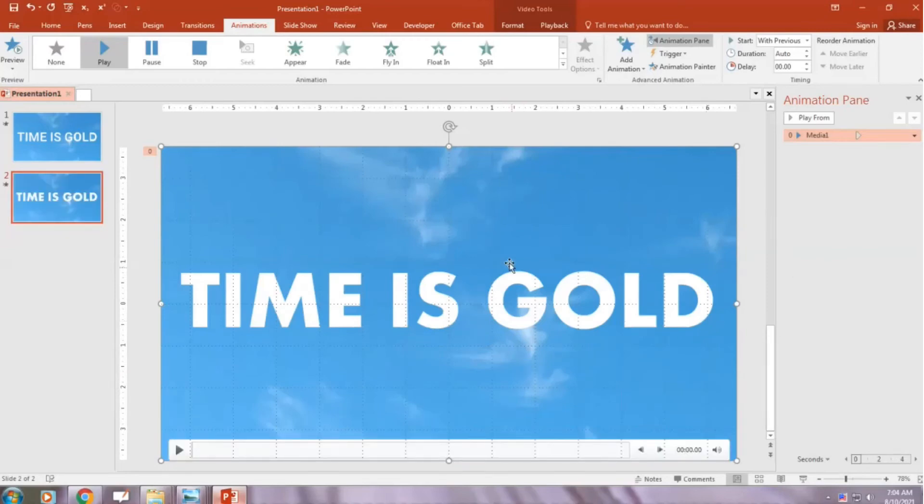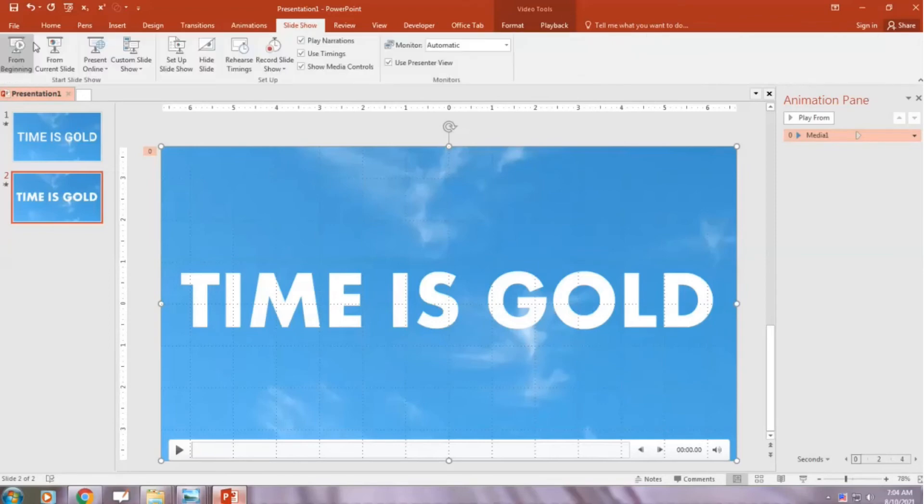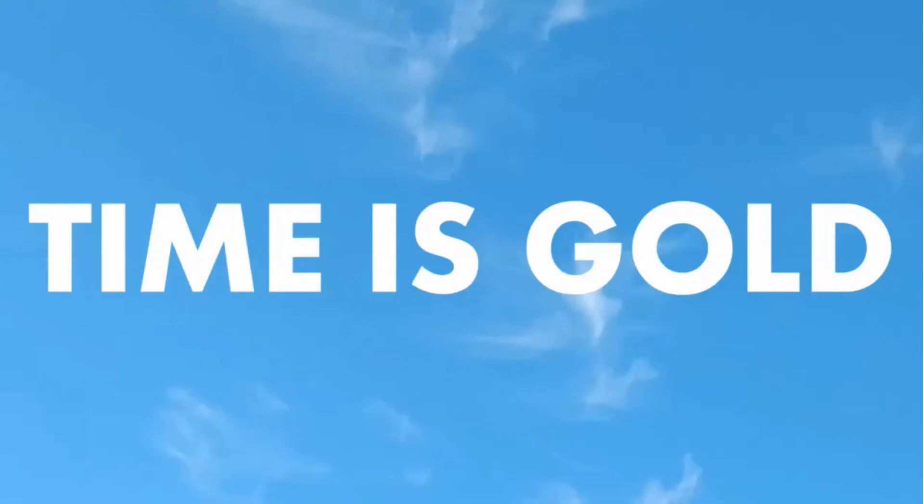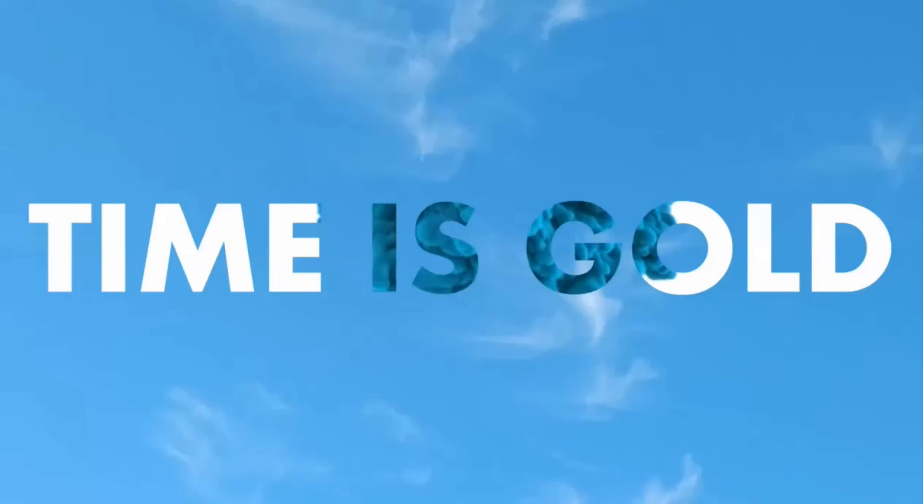Now go Slideshow from Current Slide. Thanks for watching.